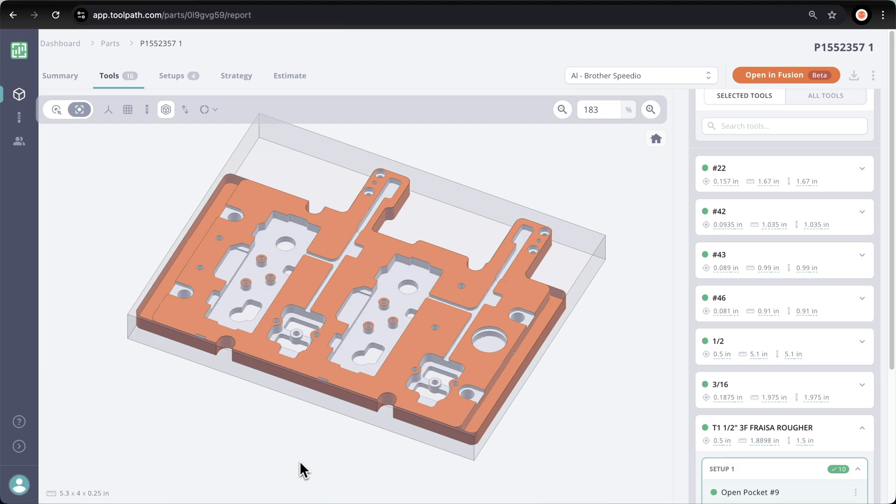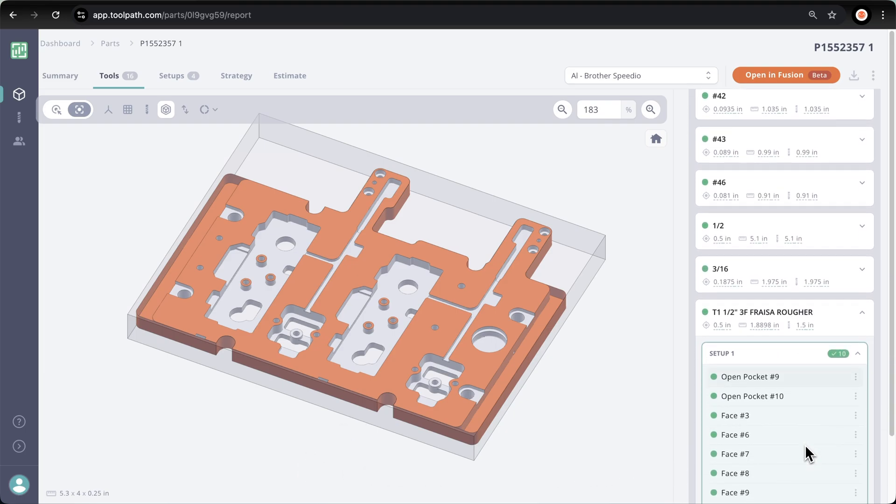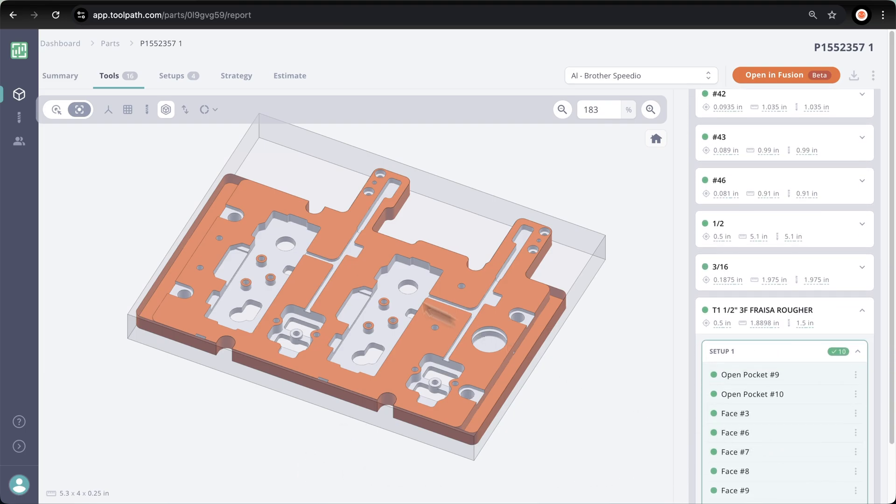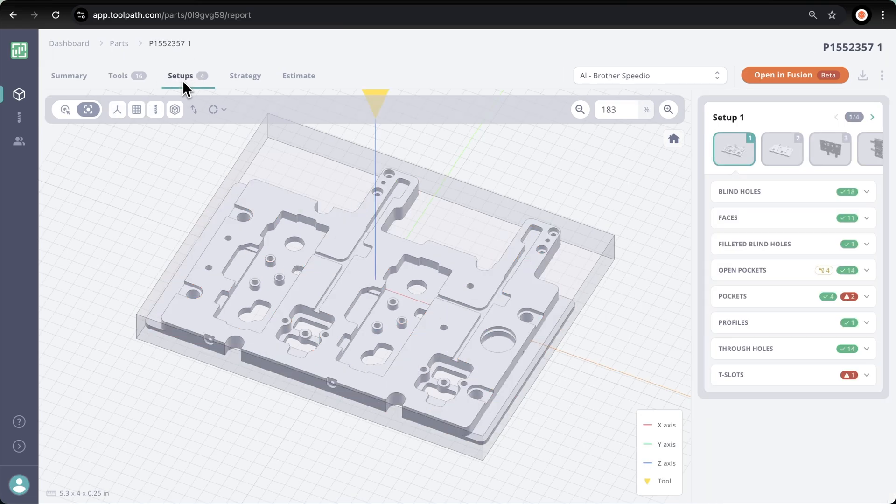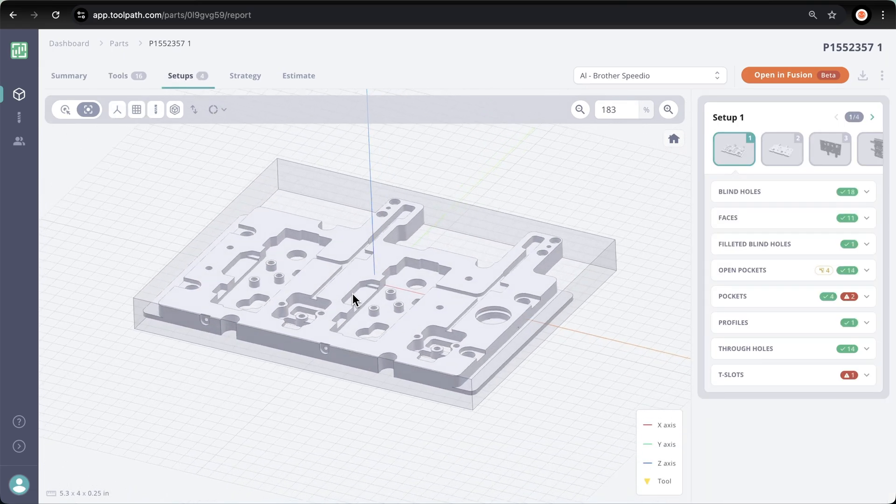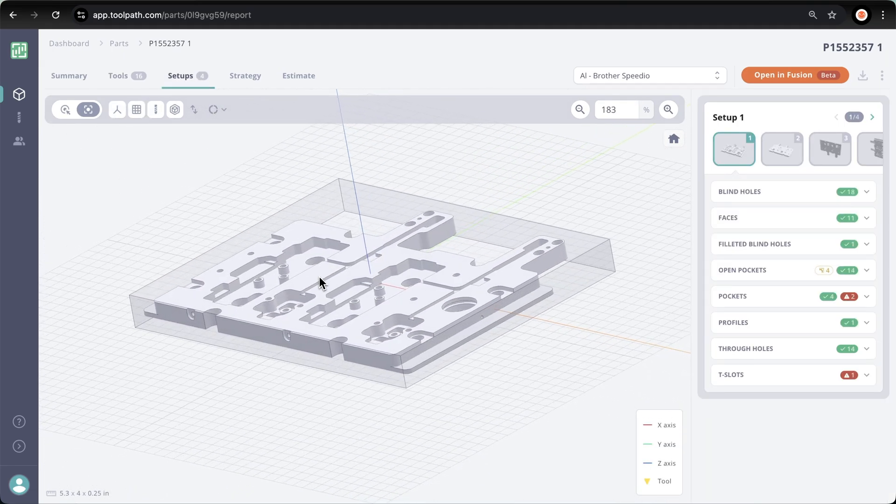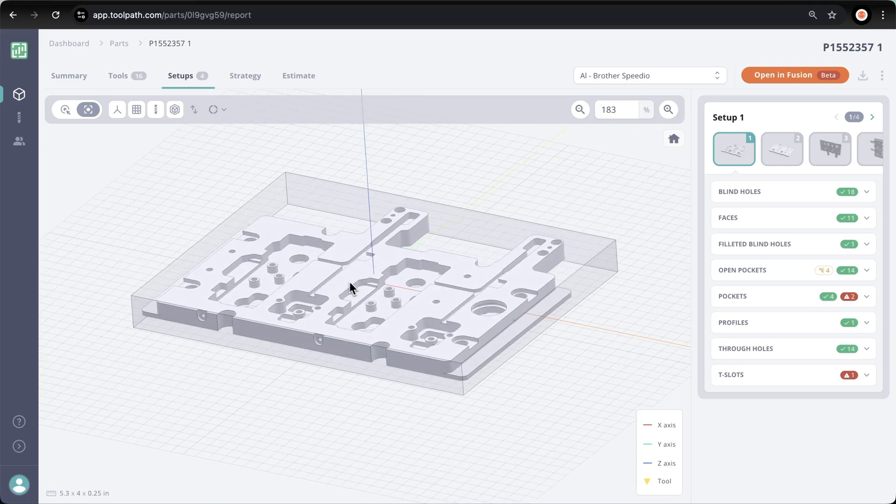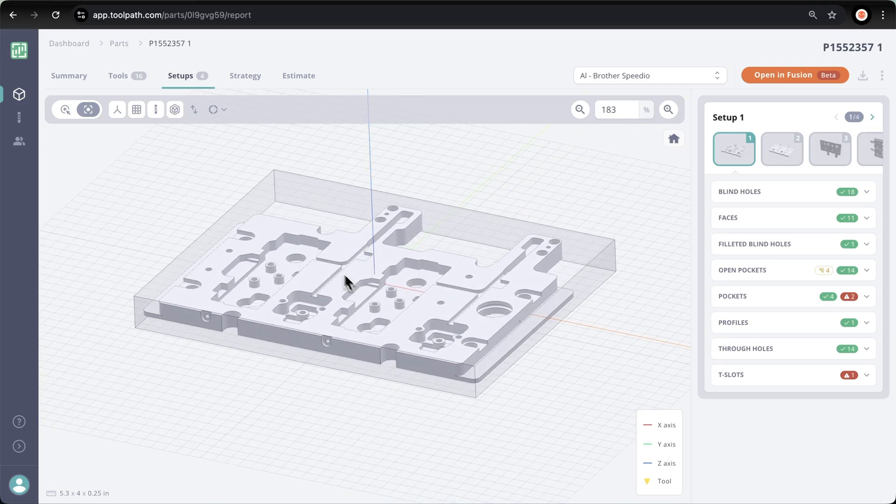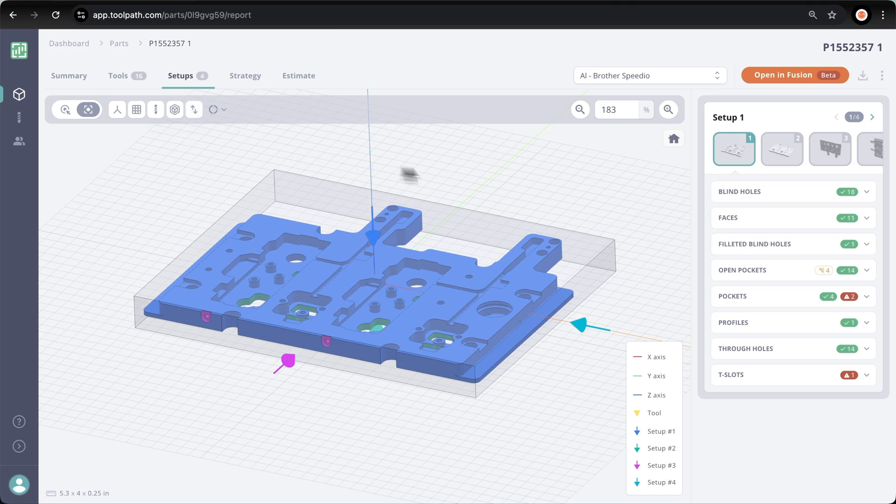Speaking of setups, if we jump over to the setup tab, toolpath is intelligently analyzing this part to determine the most efficient way to machine that part in the fewest amount of setups. I'm going to toggle on show machining directions, and on the right side we see the associated features. This part looks like a three setup part, but toolpath shows us that there are actually four.